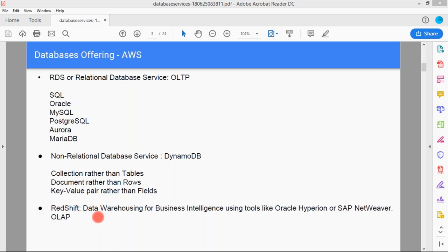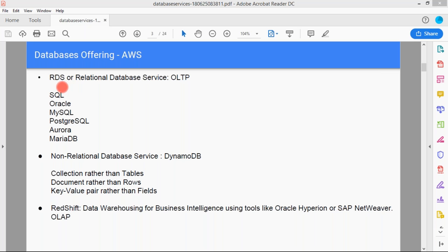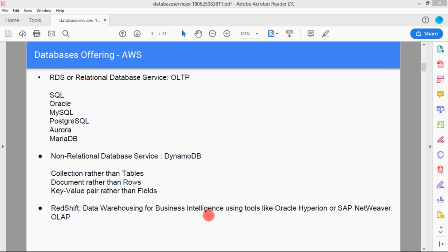Another type of database is Redshift. Redshift is basically data warehousing or business intelligence using tools like Oracle Hyperion or SAP NetWeaver. We have two main types of databases in AWS: relational databases (RDS) and non-relational databases (DynamoDB). Redshift is essentially used for data warehousing, and it provides business intelligence capabilities using tools like Oracle Hyperion and SAP NetWeaver.